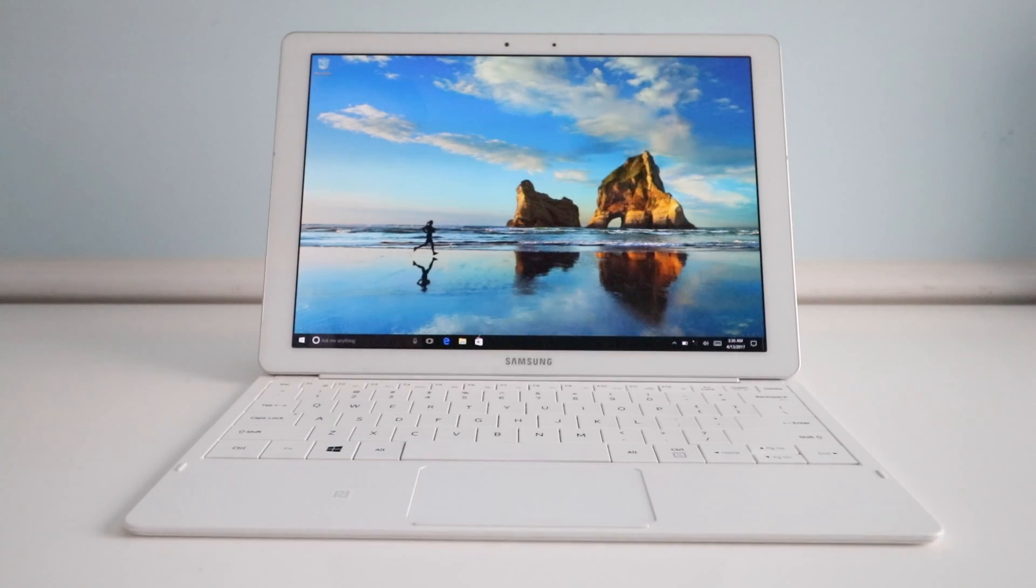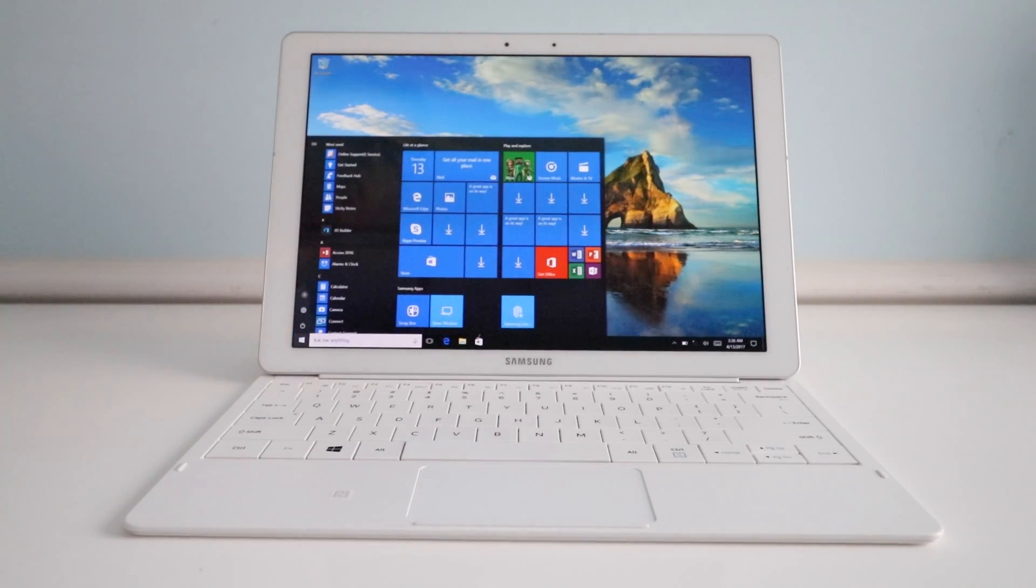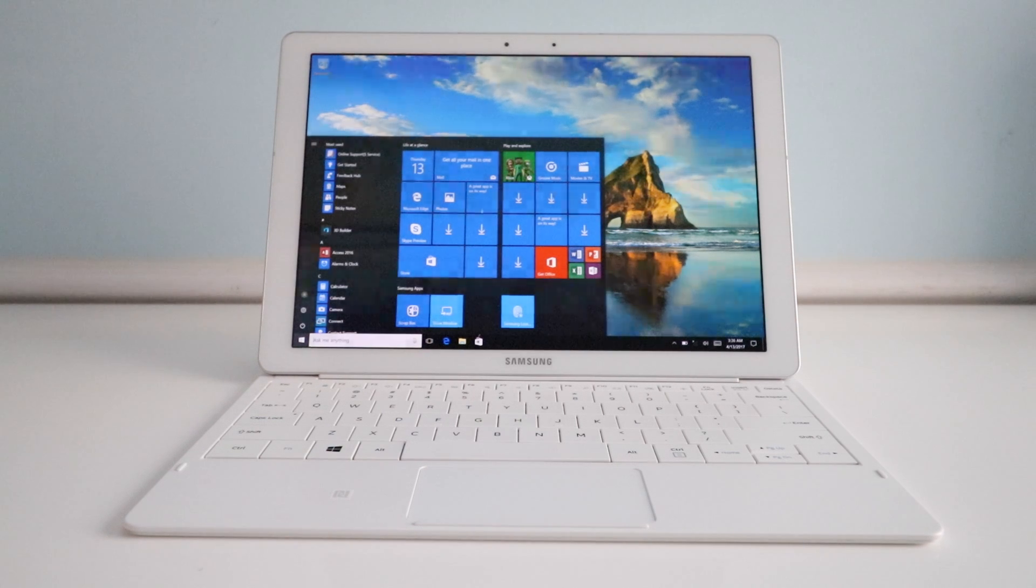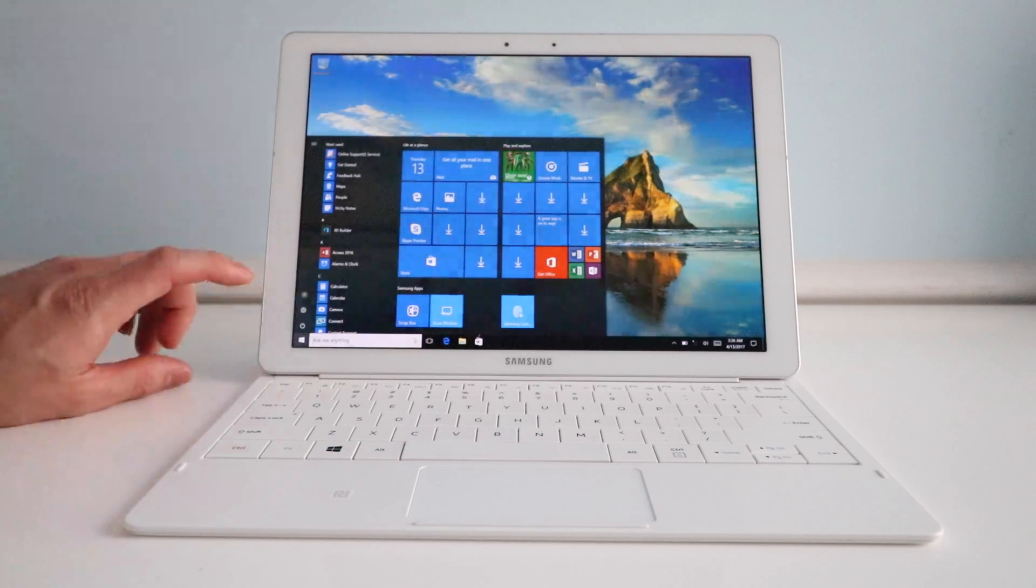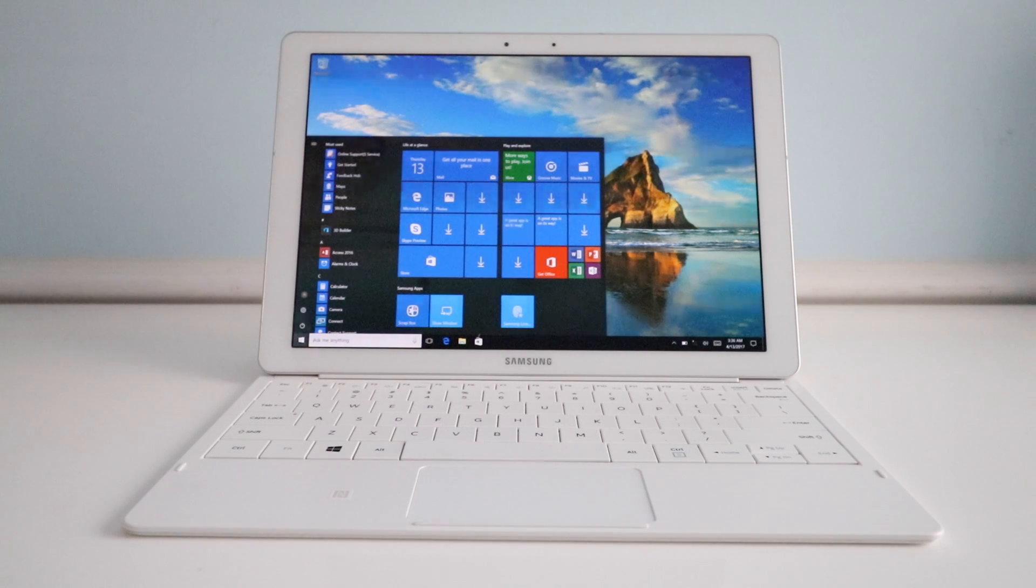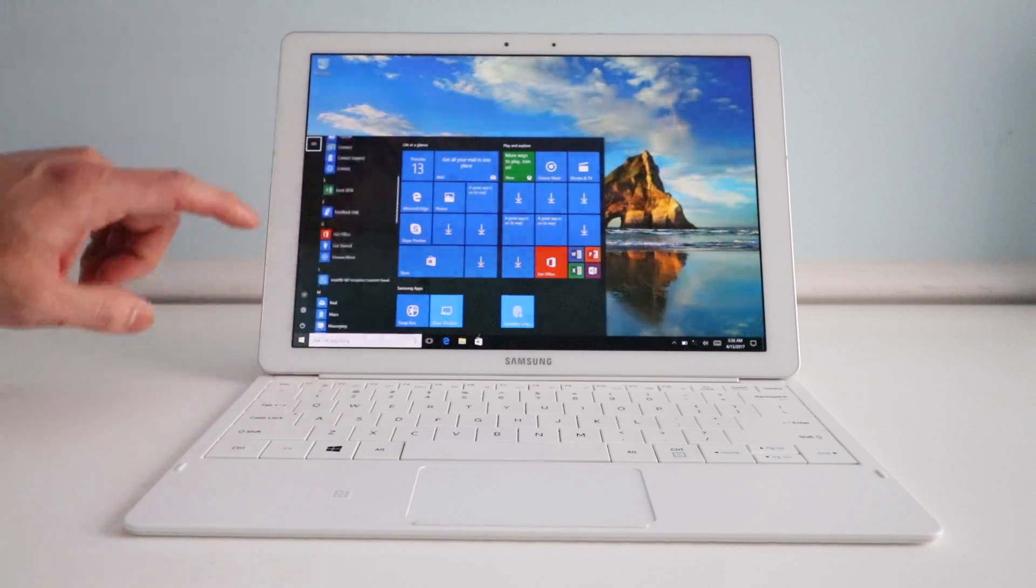What's up guys, today I have the Samsung Galaxy Tab Pro S here and I'm going to show you how to factory reset this PC to the default settings.